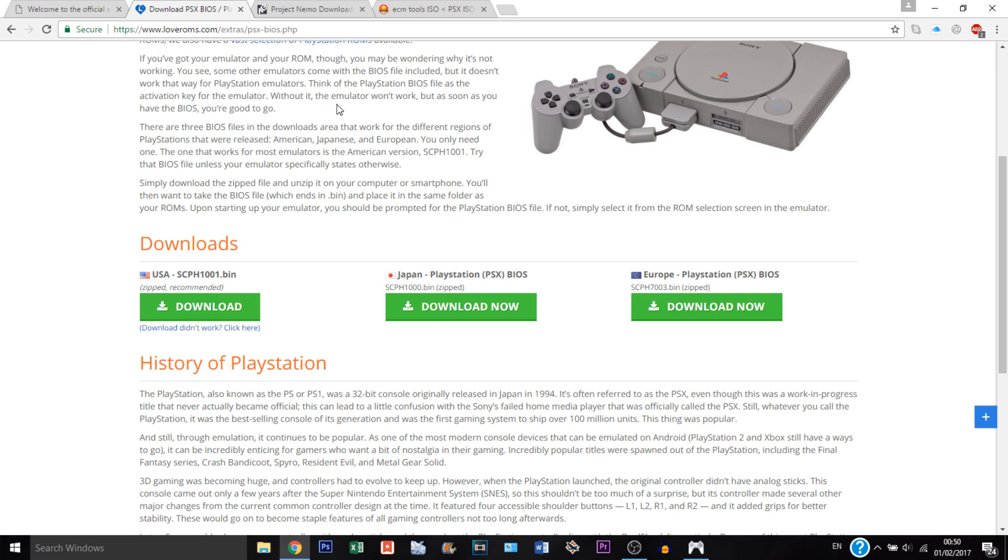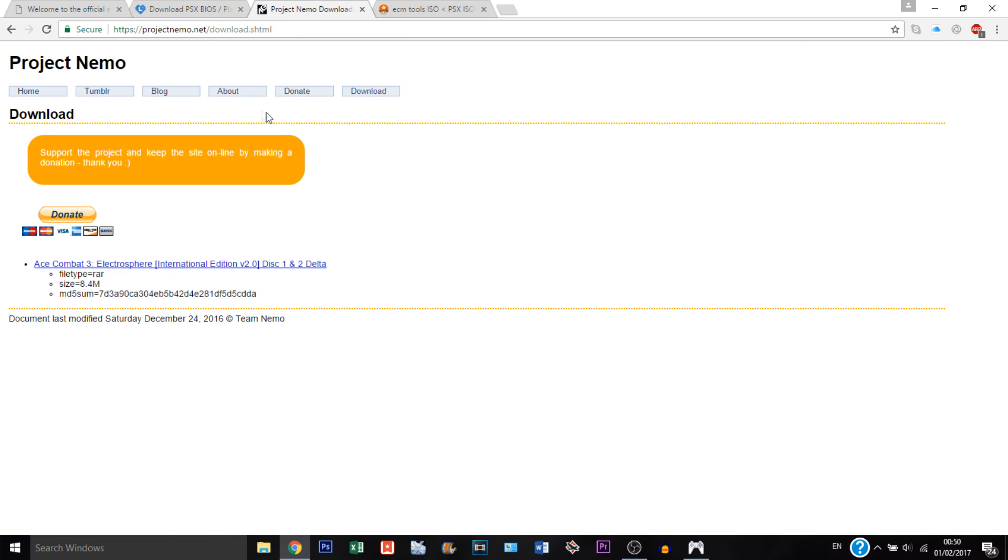The other thing you're going to need to download is the translation by Project Nemo. There's also a fan translation. Huge thanks to them because they did an amazing job. So you can go into their website and in the download section and just click here.